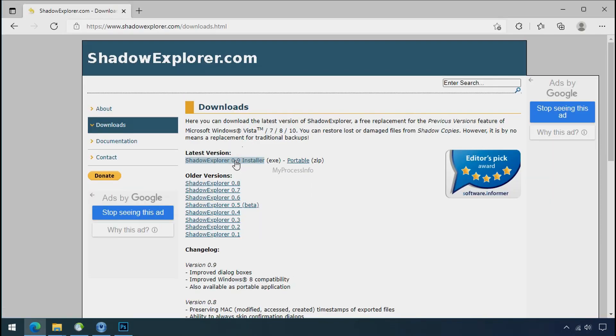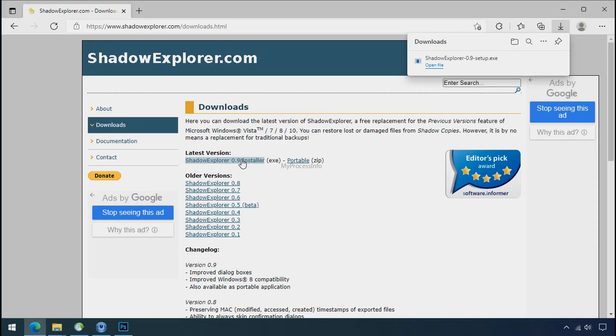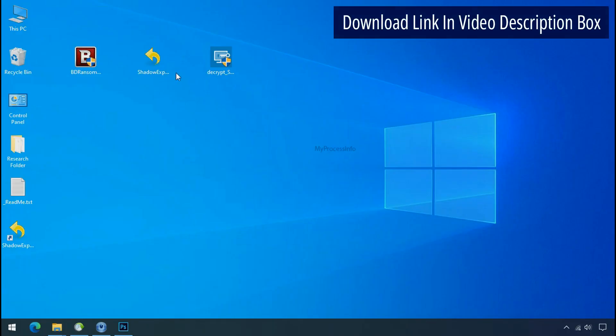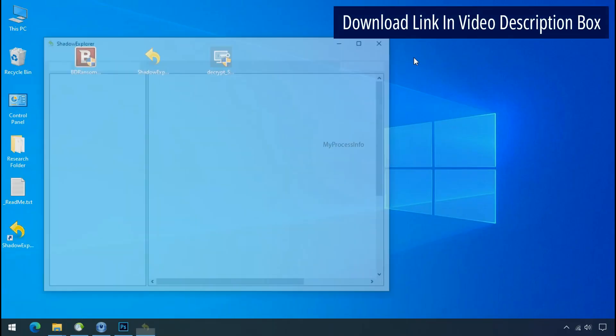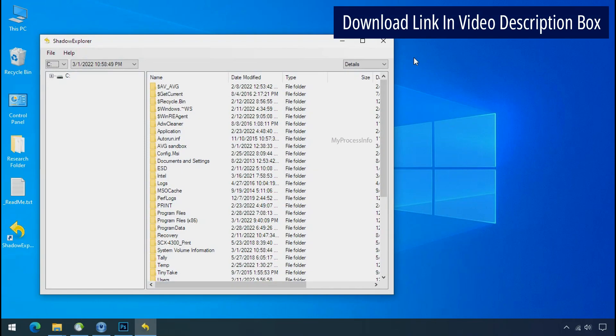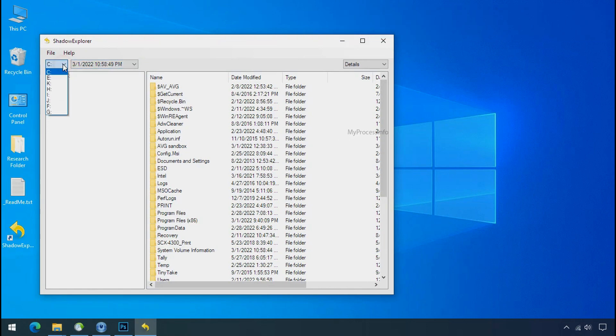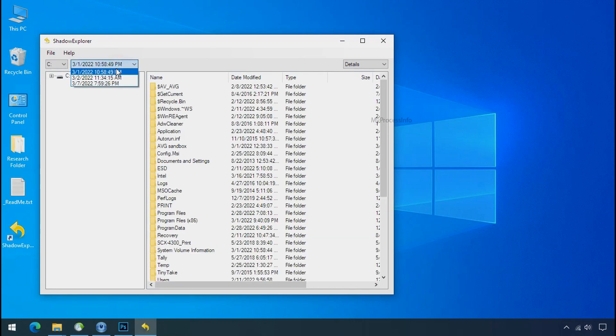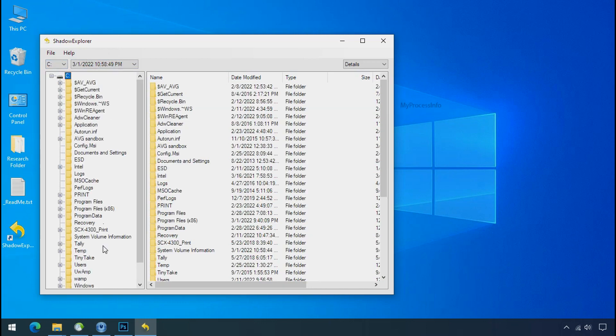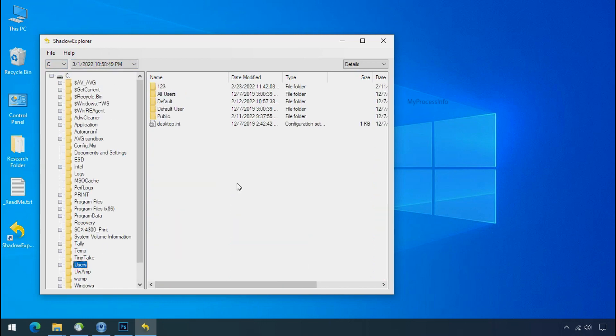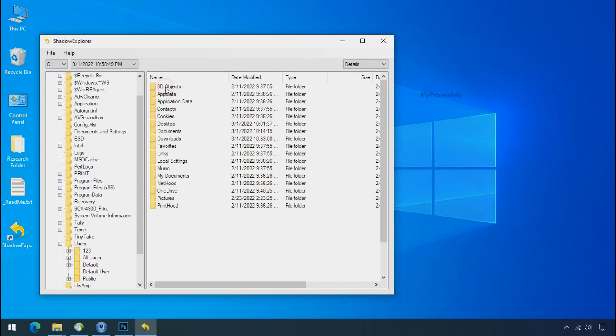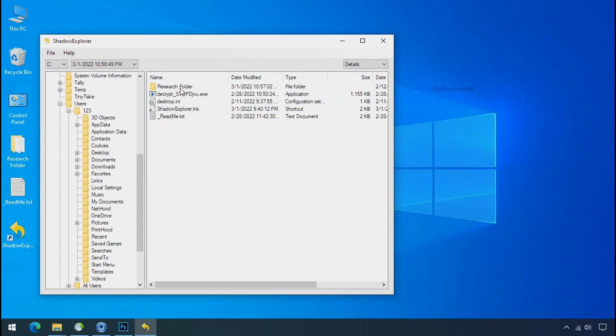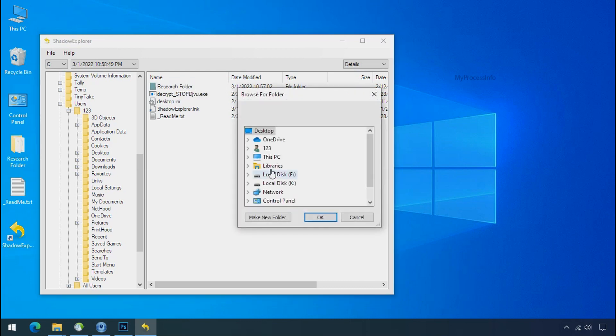To get the shadow backup, download Shadow Explorer and install it. Run Shadow Explorer and select the shadow date. Select the folder where your encrypted data is located. Right-click and export the folder where you want to keep your fresh data.